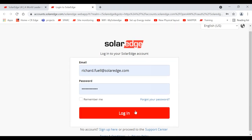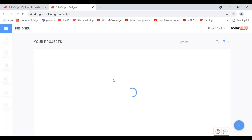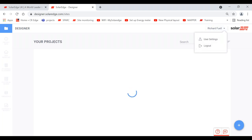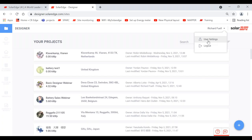If you already have an account and want to add someone else, rather than setting up two accounts: in the top right-hand corner of Designer and the monitoring system, you'll see your name. Click on your name, come down to user settings, and it opens up. Go to 'my account,' there's a bar across the top that says 'users,' and you can simply add new users to your account.